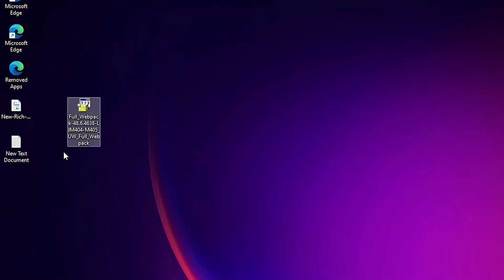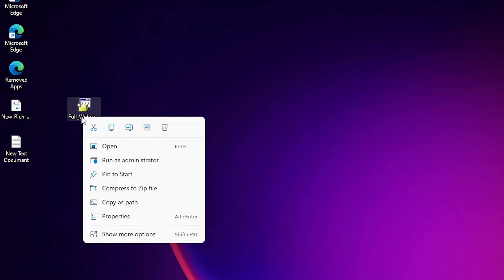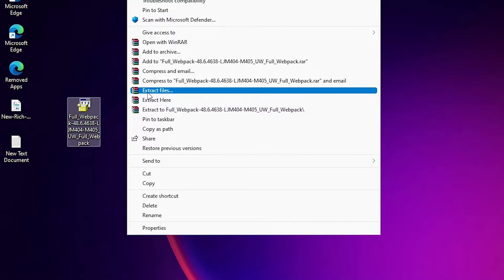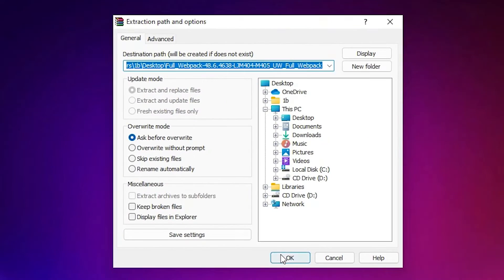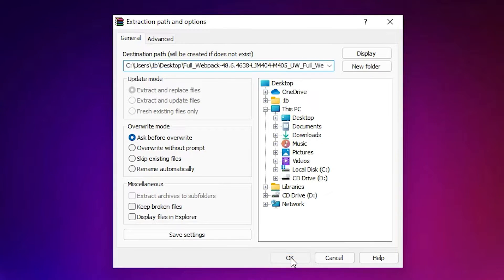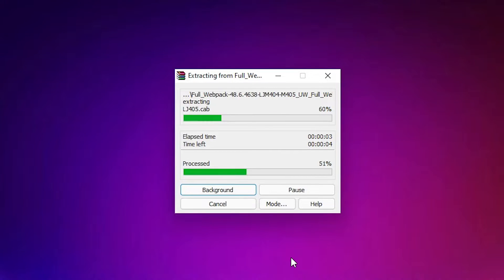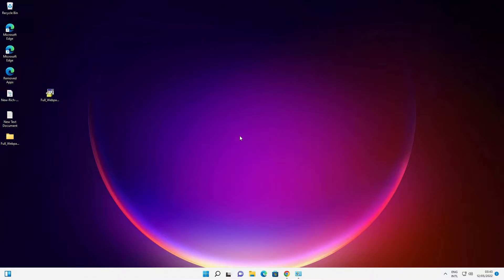Now here is our setup file. This is a zip file and we are going to unzip this. Just right click on this file, go to show more options and here we find extract files. Just go to extract files, click on okay. Now extracting process is started. It takes a few minutes or few seconds depending on the speed of your PC. So be patient and wait for a few seconds.